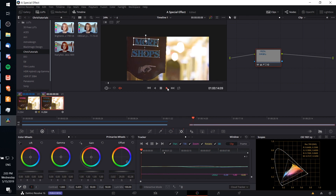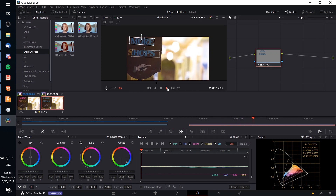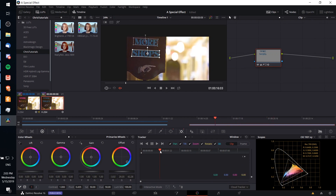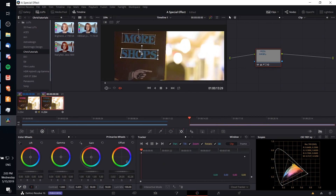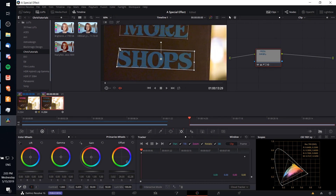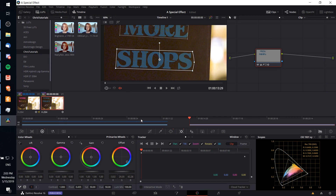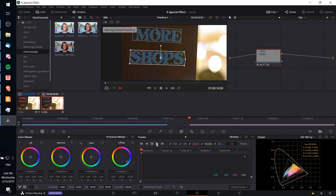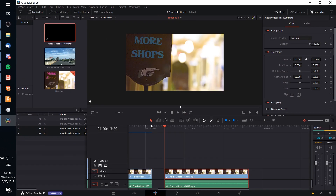Now if I hit play it should look good for the 'more' word. We just need to repeat the steps one more time for the 'shops' text. I'll go to the first frame and adjust the power window before hitting the tracker, so it can track from the first frame forward and we won't need to track in reverse. Just make sure the characters or object are completely within that area, then go ahead and hit track forward. And that should pretty much be it.